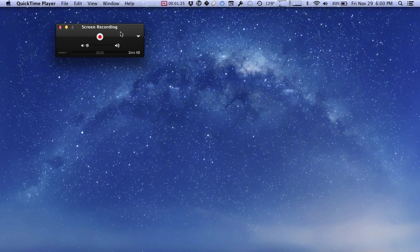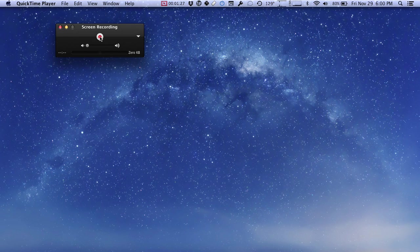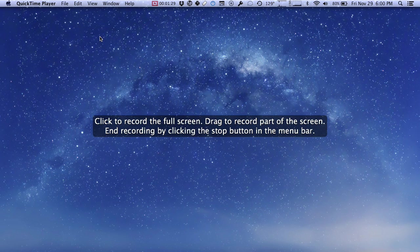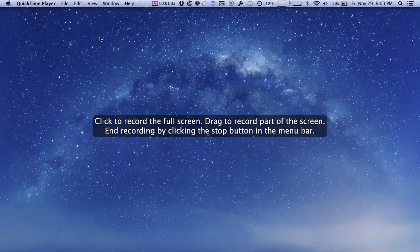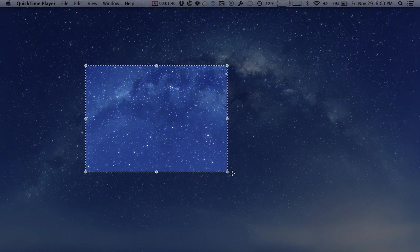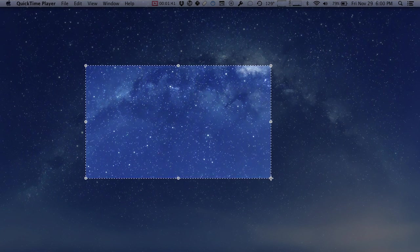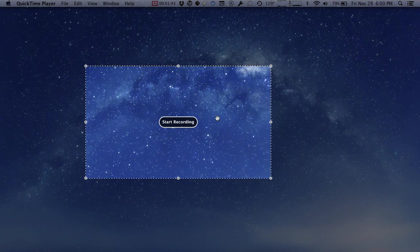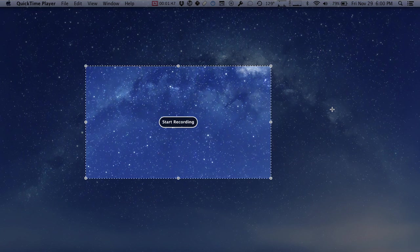So with that done, we'll go ahead and click the record button. When we click record it tells us that we can click once to record the full screen or we can drag to record only part of the screen. That's if we wanted to show only a certain part of the screen we could draw a window like this and then click inside it to start recording. For our purposes though, I want to show you how to record the full screen.